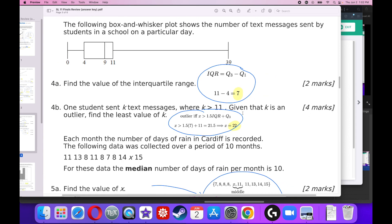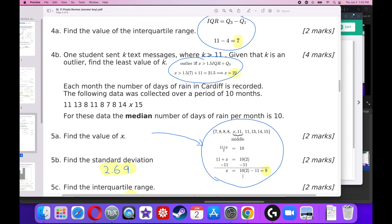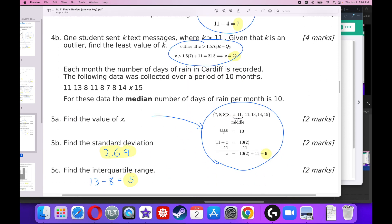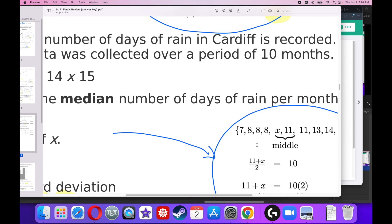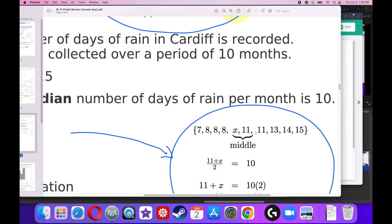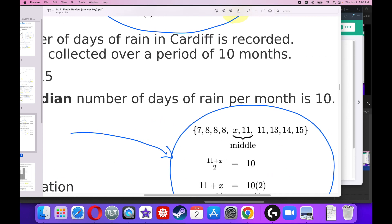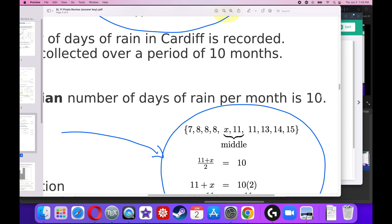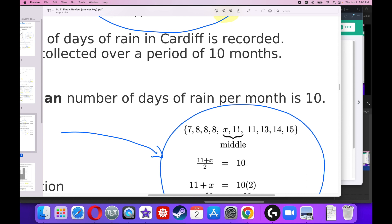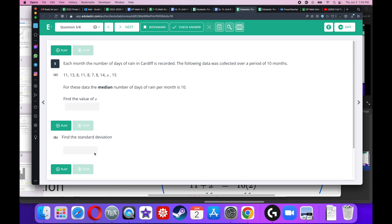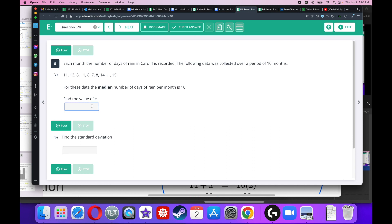If I were to arrange this in order, I am going to get 7, 8, 8, 8, X, 11, 11, 13, 14, 15. So I don't know where that X is going to go, but if it were 11 and 11, the median would be 11, which it's not. If it were 11 and 8, that would not work because that's not 10. The only way that this would work is if there were a 9 right there. So X has to equal 9. 9 plus 11 is 20, 20 divided by 2 is 10. So X has got to equal 9.